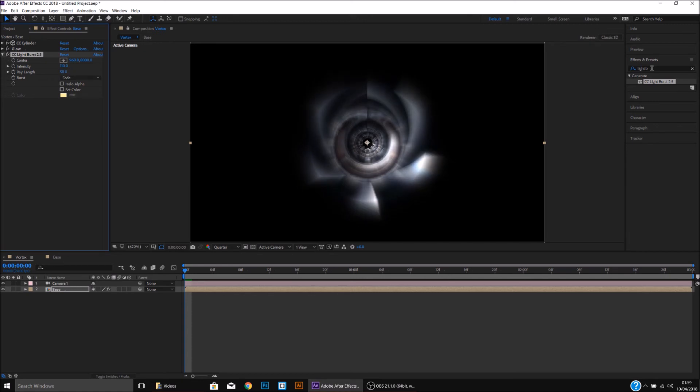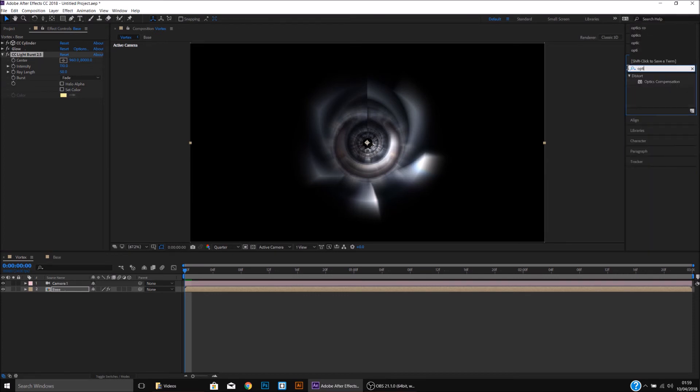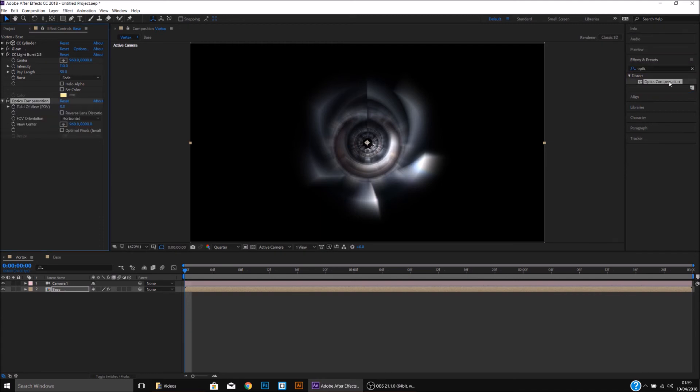I'll then go back to Effects and Presets, type in Optic Compensation, double click and apply to the Base. I'll then close the Light Burst.